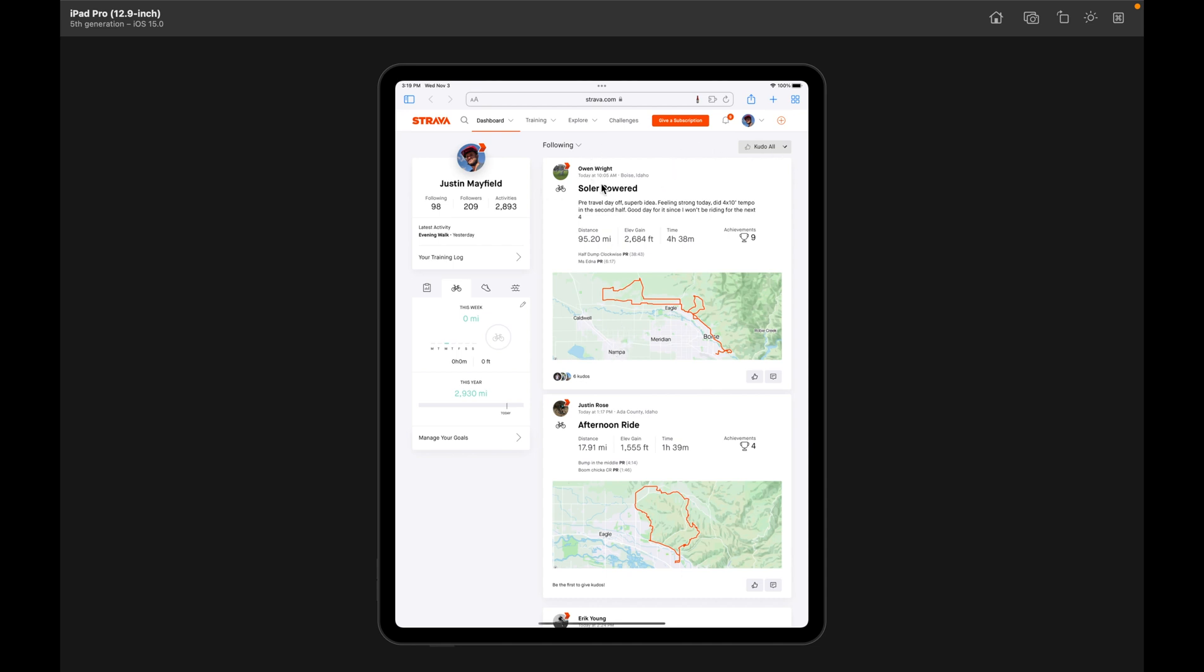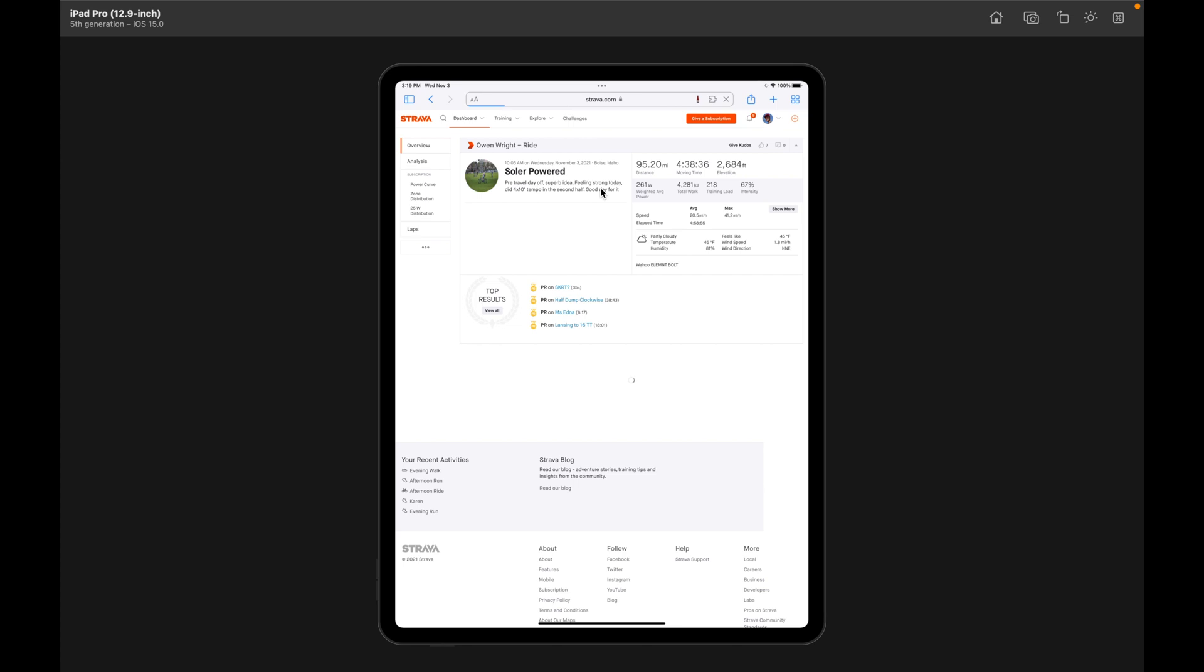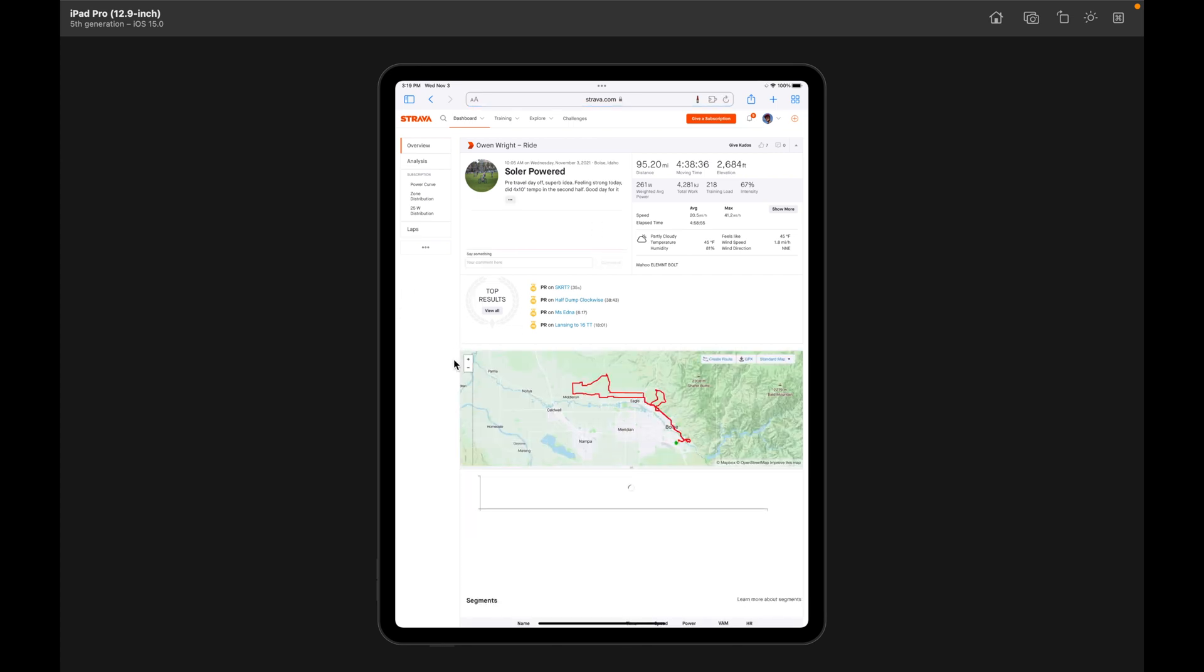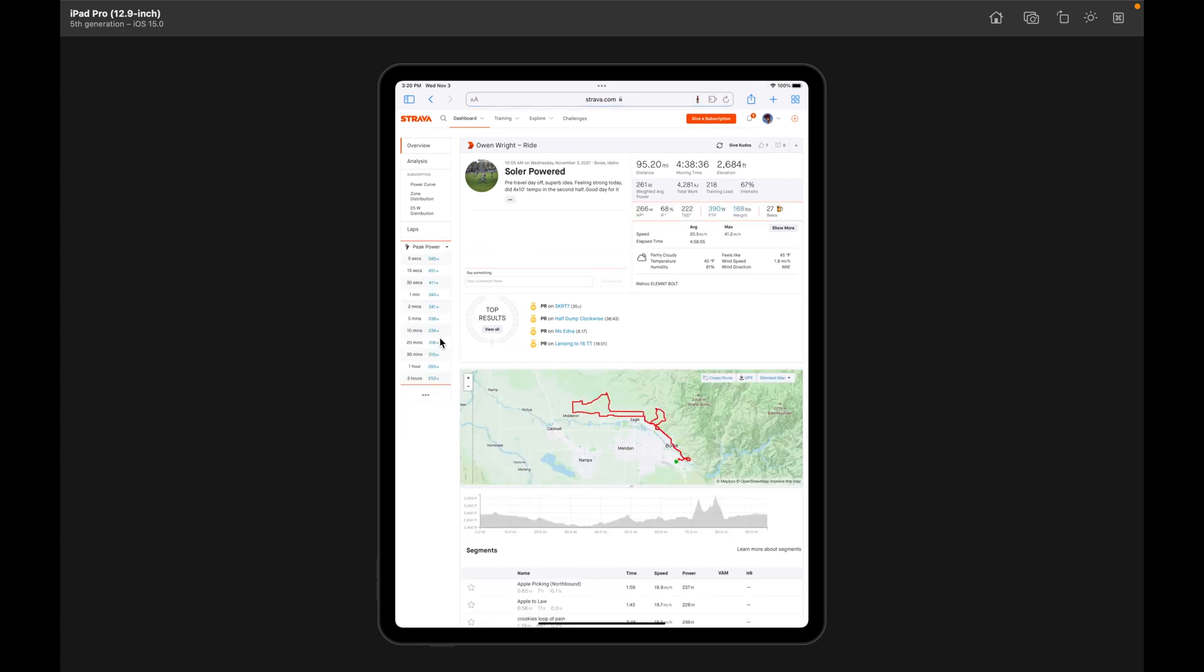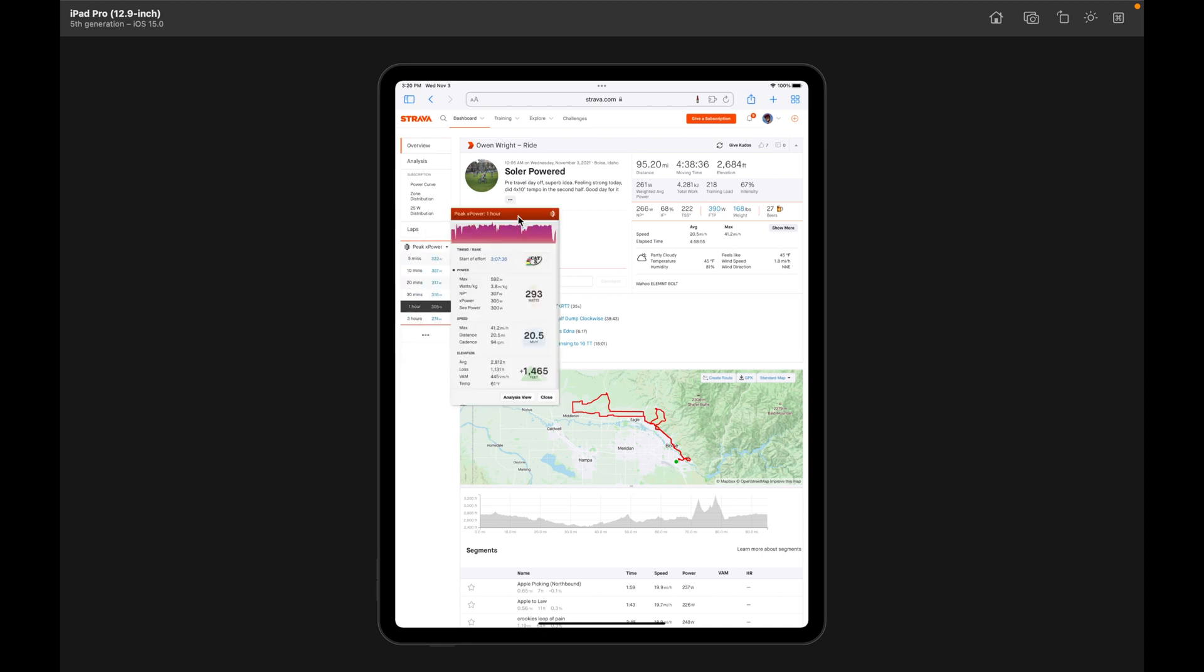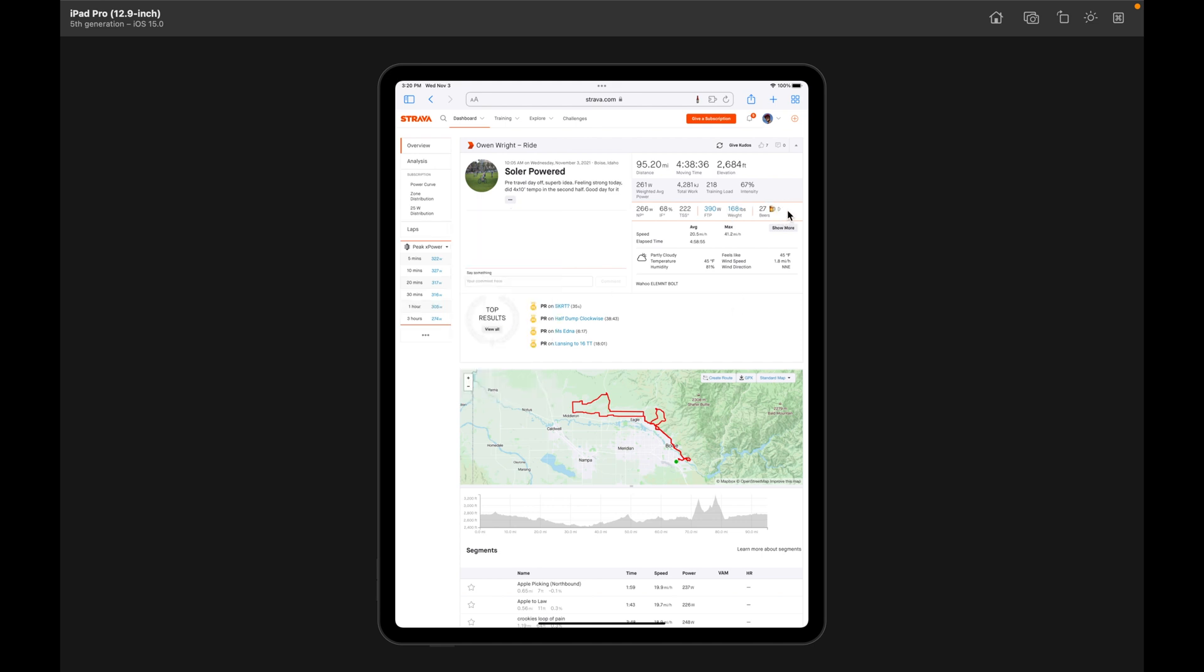But if we go into one of these activities, you can start to see how this is working now. So over on the left here, we have the peak power table. These are all the standard Sauce for Strava features, including some of the new features for showing you how many vices you've earned for your activity or somebody else.